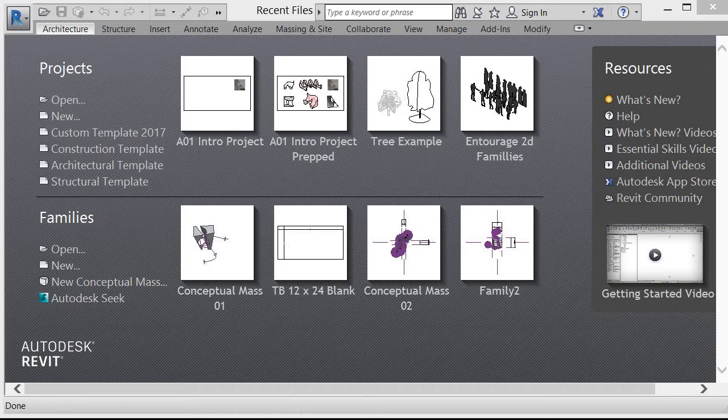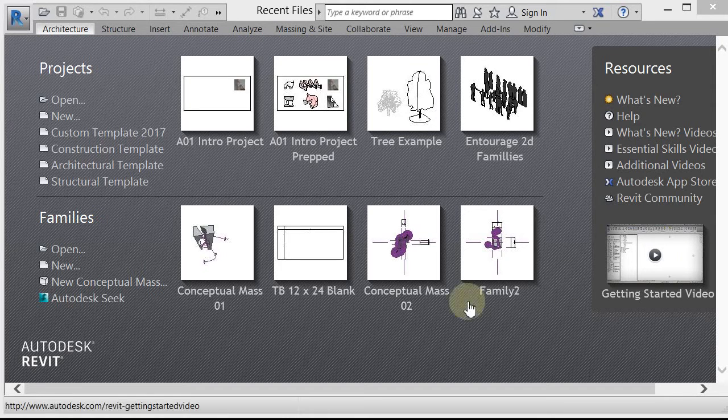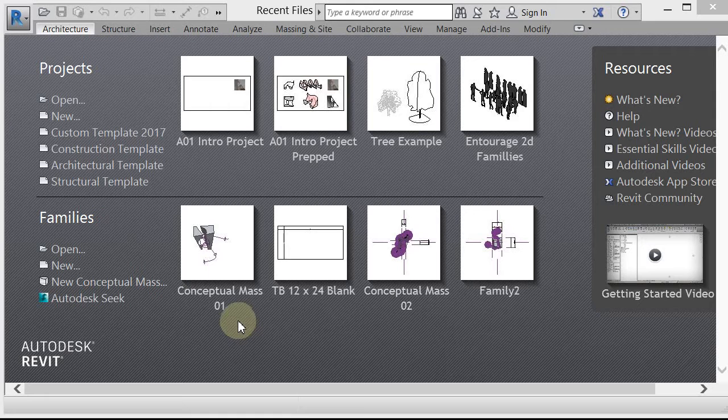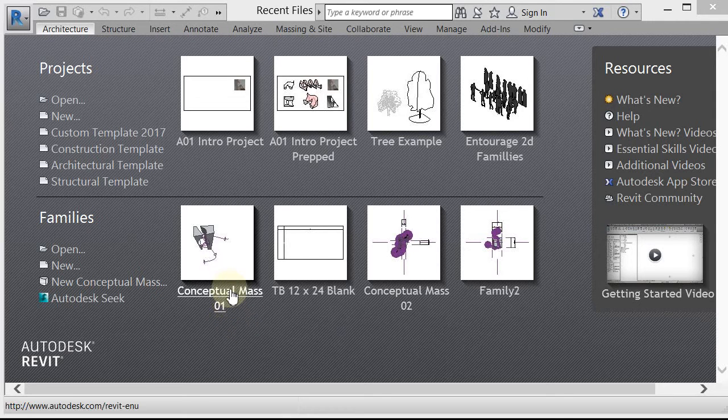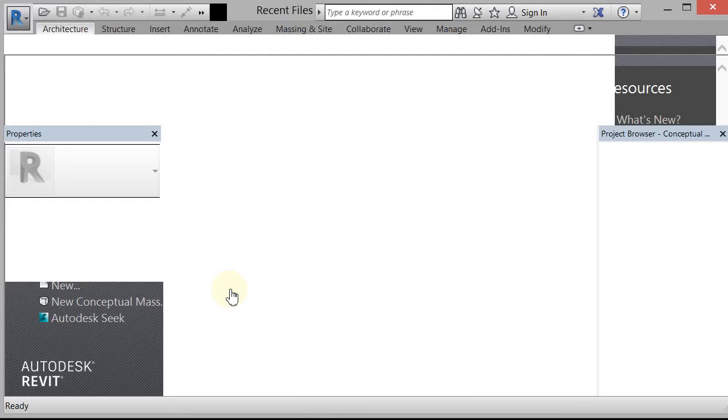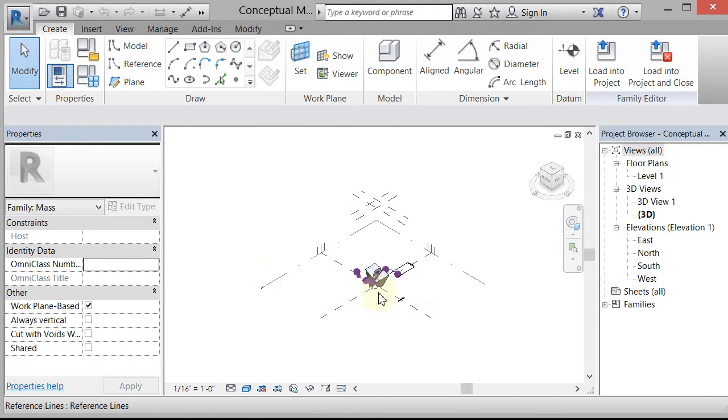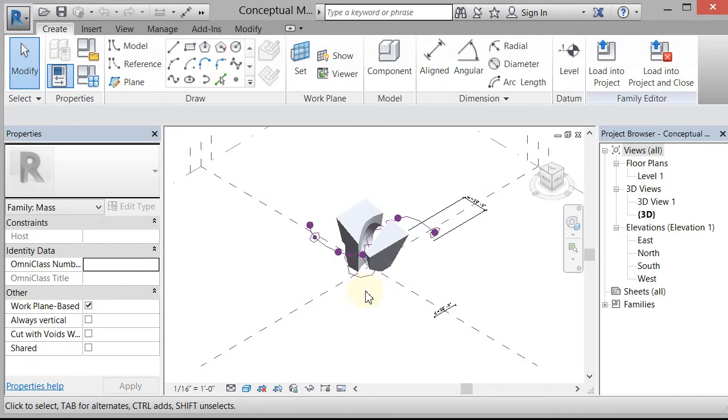Now I gave you the option to use Rhino, but you can also use a conceptual mass in Revit, and I do want you to work with these a little bit just to get a feel for them. So I'm going to open up one that I've already created, so I'm just going to click on this conceptual mass 01, and I'm going to type ZA and zoom in on this.